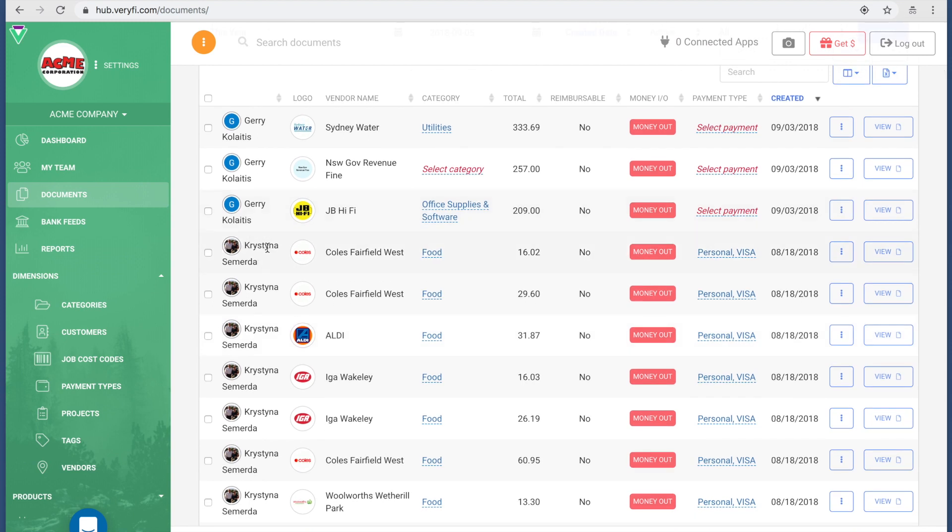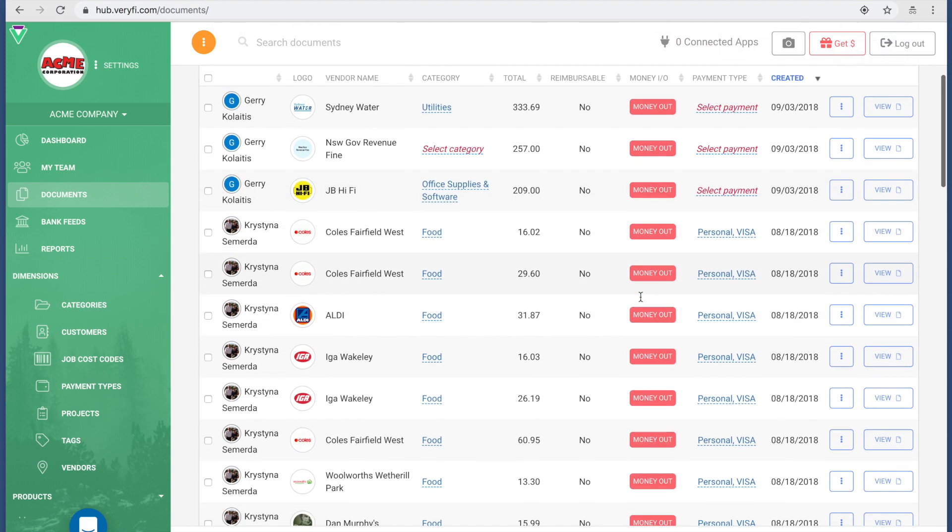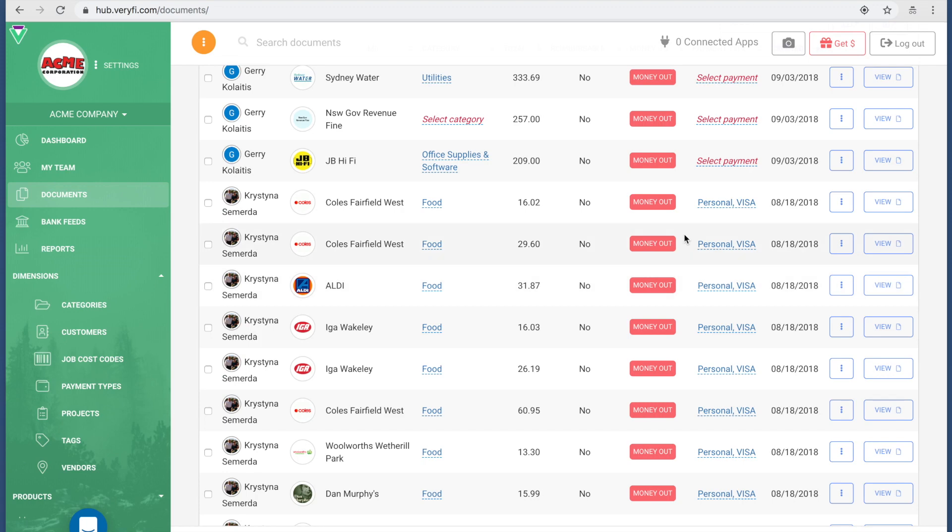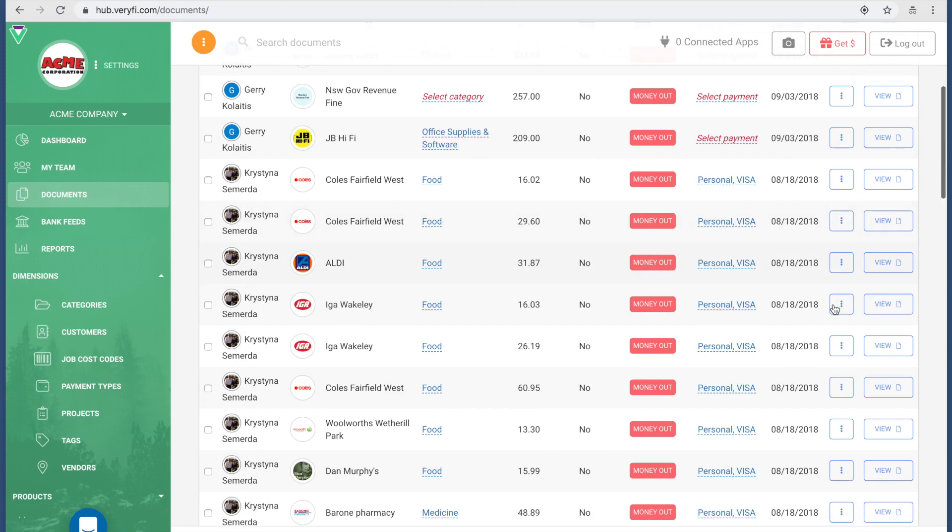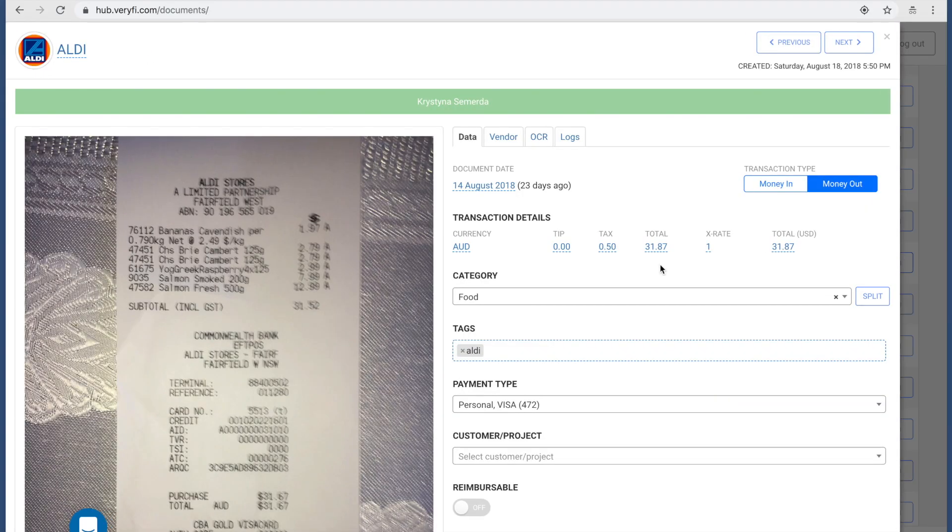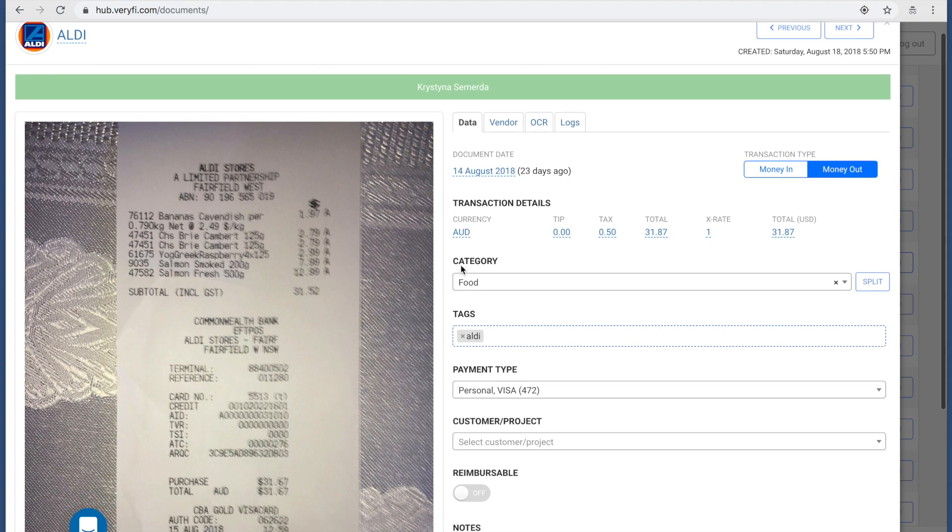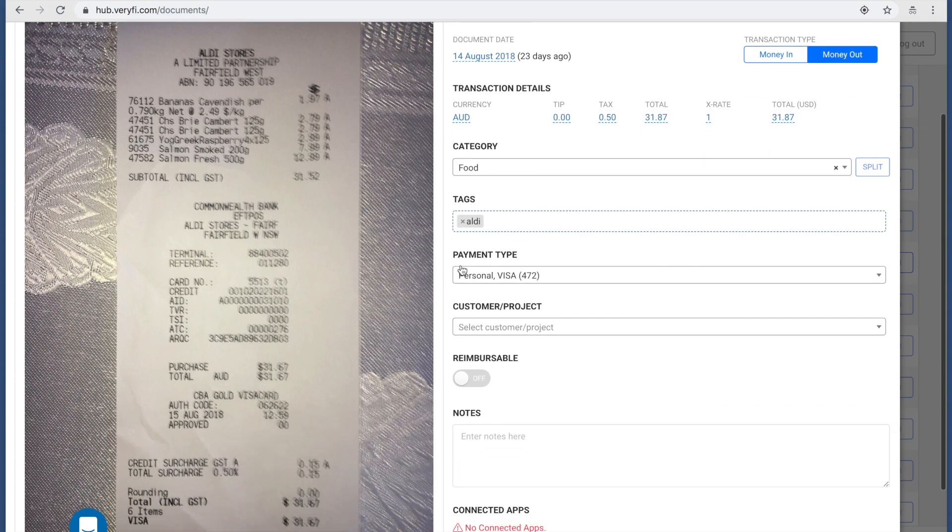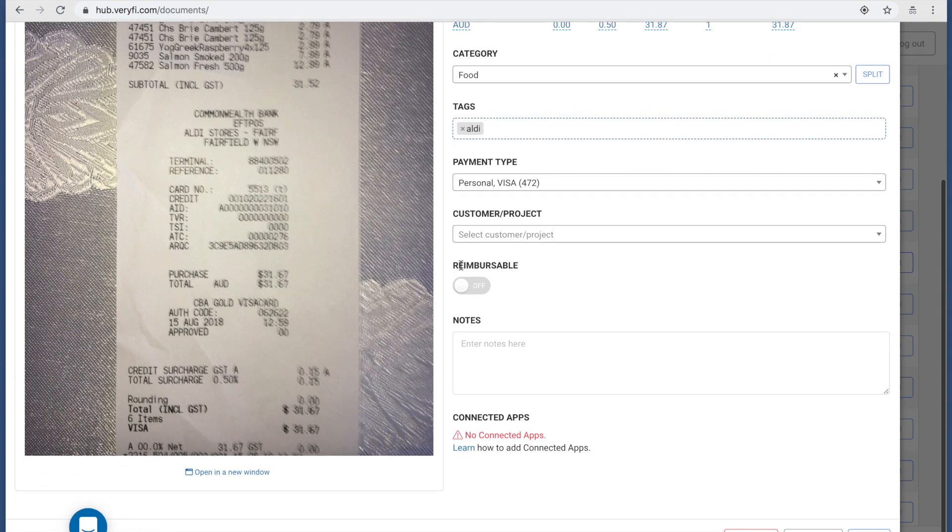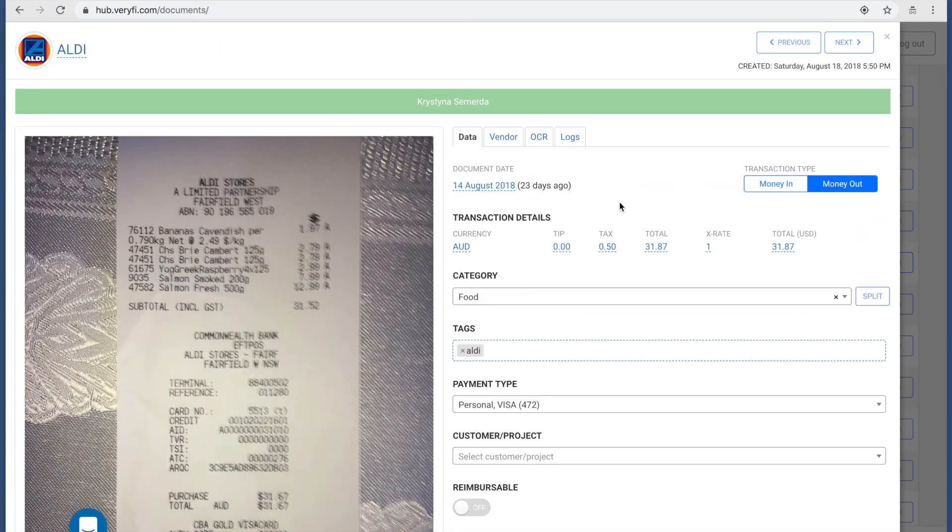There we go. I can see the team's documents, I can see Christina's, Jerry's documents, and so forth. All I need to do now is basically just click on View and I can start looking at the document, what's inside, what's been added.